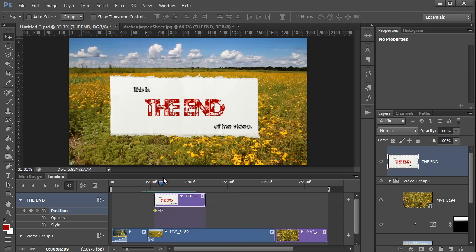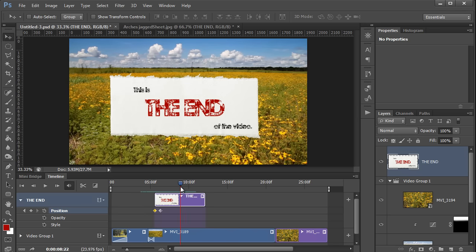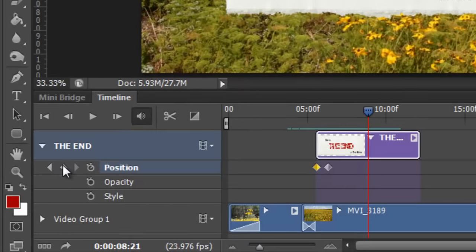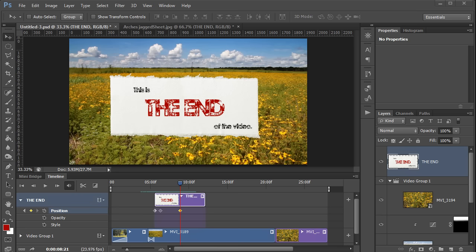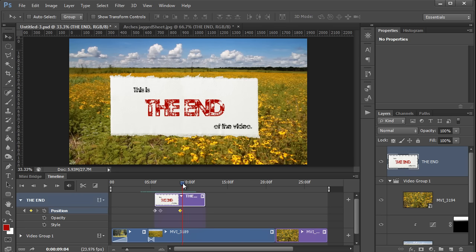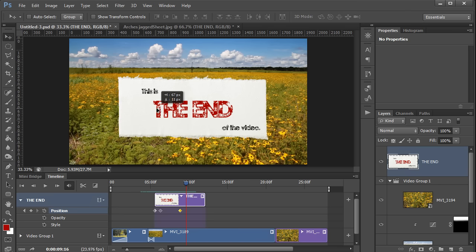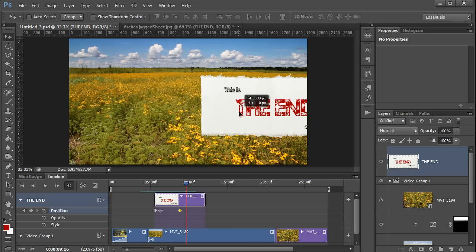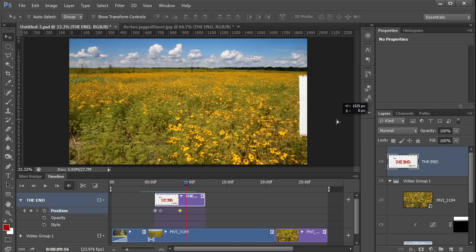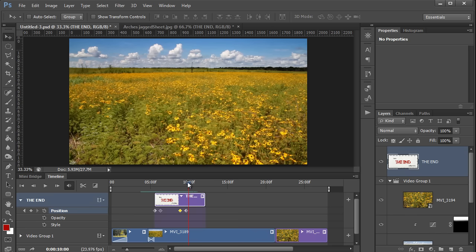Now I'm going to move the playhead forward a few more seconds, and create another keyframe by pressing right here, because I want to make sure that the image is still in the same position before it starts moving again. Now finally, I'm going to move the playhead forward another second or so, and then I will grab this image and drag it off the side of the screen. And again, that has automatically created another keyframe here. And now we're finished with the animation.